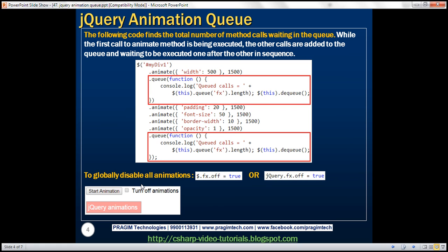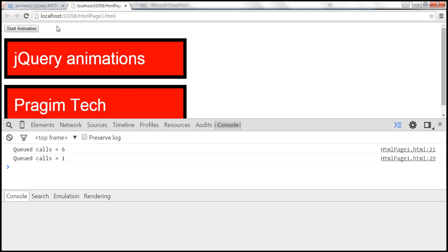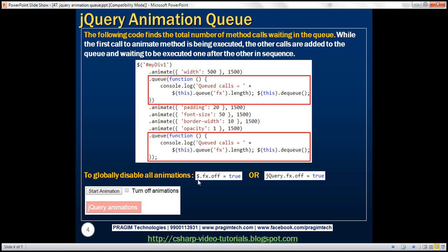Now let's see how to globally disable all animations. For some reason, if you want to turn off all animations when clicking a button, you can do so. If you want to globally turn off animations, you would either set $.fx.off equals true, or jQuery.fx.off equals true. Keep in mind that fx is the name of the default queue. The dollar sign is a shortcut for jQuery, so you can use either.